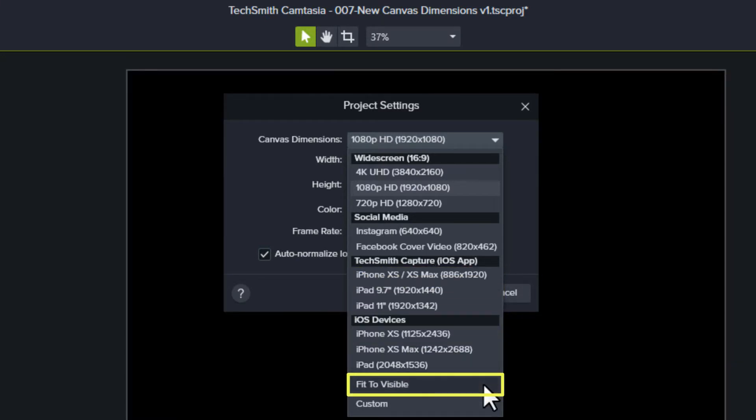Fit to Visible lets you set the dimensions of your project to the dimensions of the largest object on your canvas. This makes your project fit perfectly.